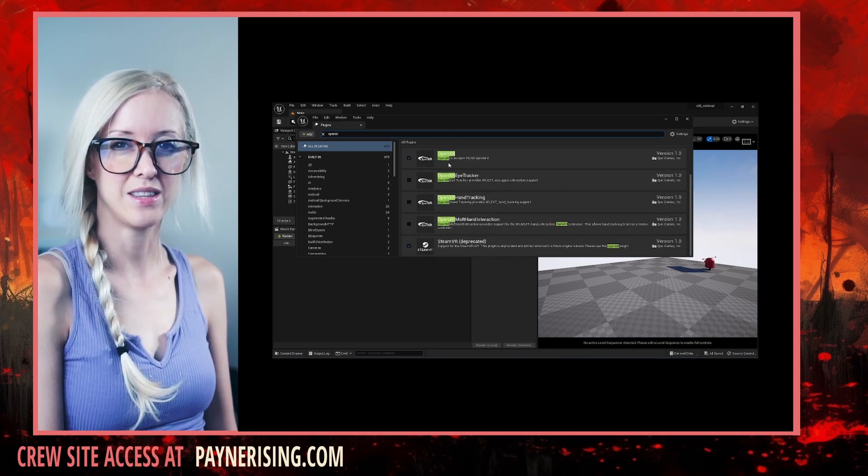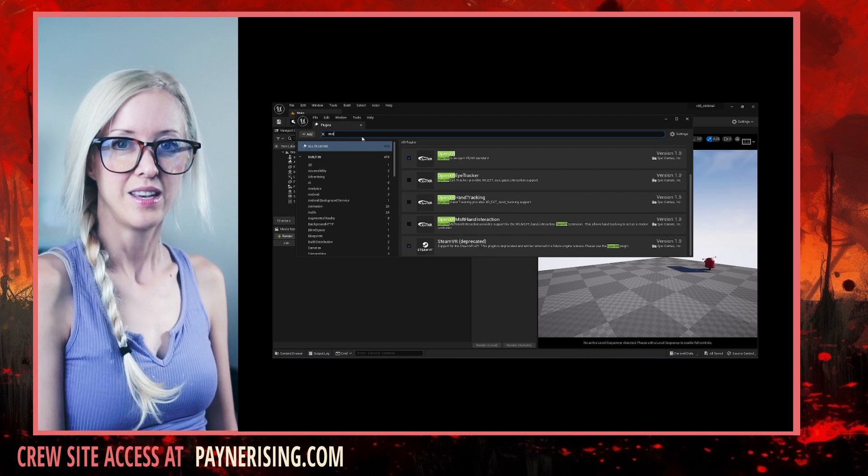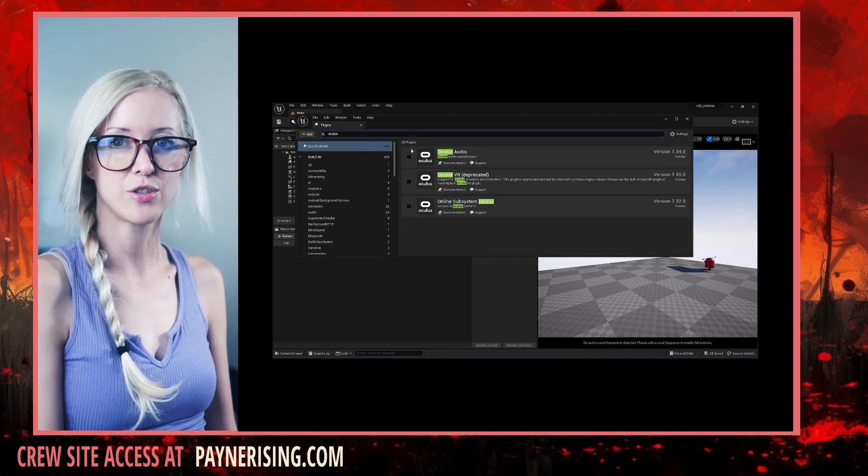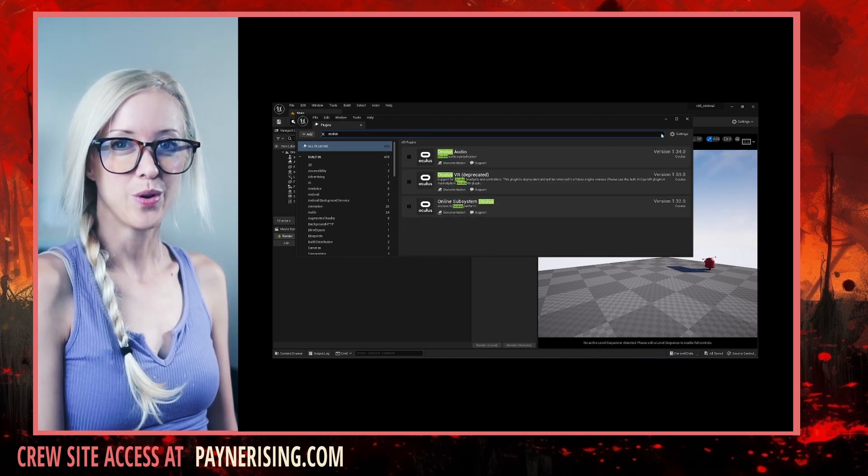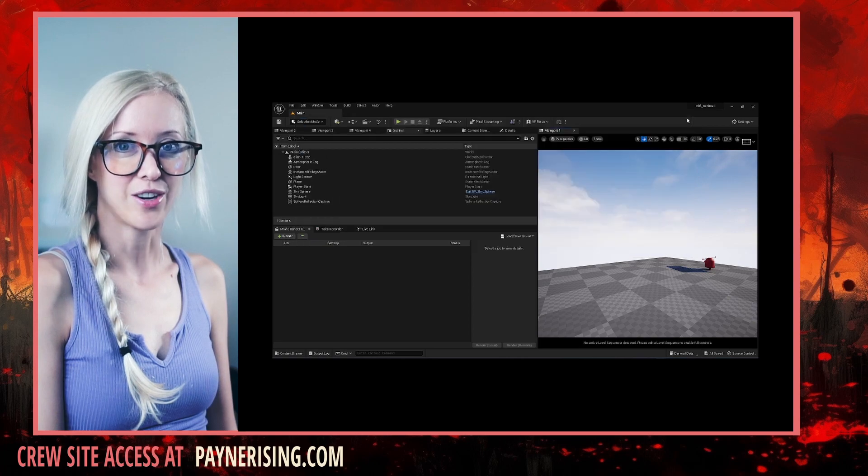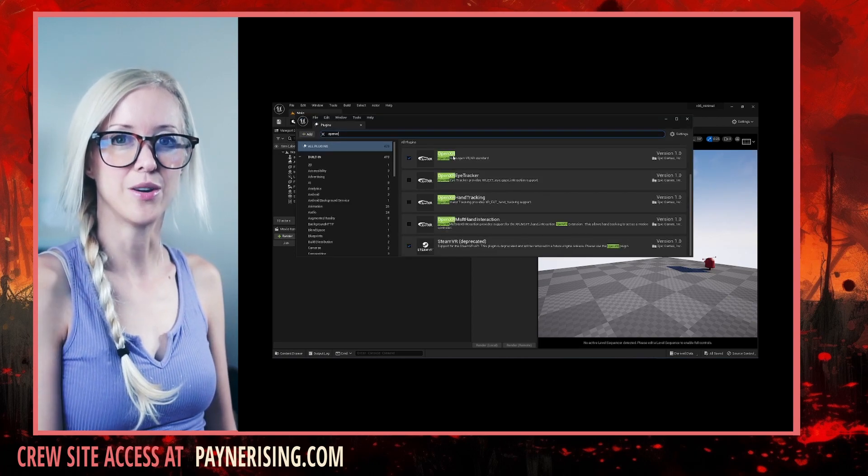Now you won't need the Oculus plug-in, even if you're using an Oculus controller like I am, but you will want to enable the SteamVR. You'll see why later in the video.